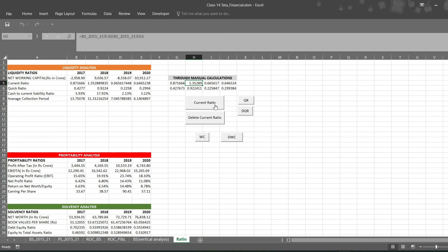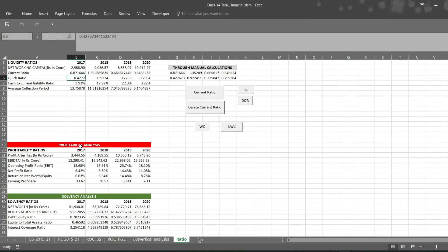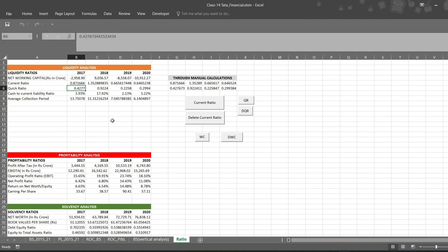From my personal experience, the instructor won't ask you to calculate these ratios manually — you can do that for your own convenience to recheck your answers. Most likely you will be asked, from profitability analysis or liquidity analysis, to find three ratios using VBA code and make buttons so that whenever you click delete the ratio gets deleted, and when you click calculate it is computed on its own.